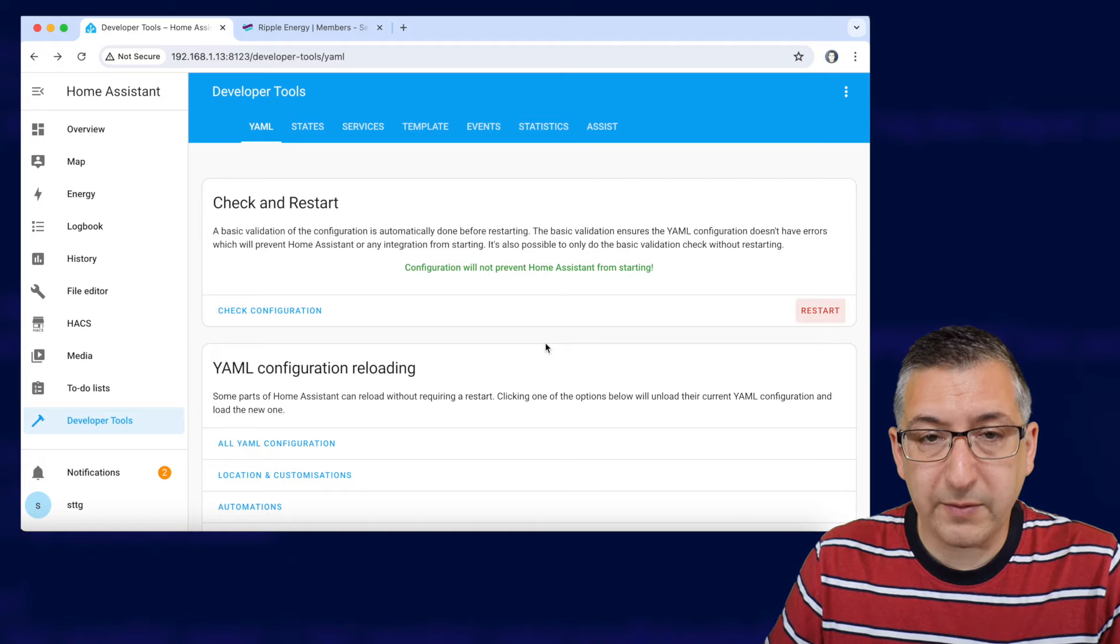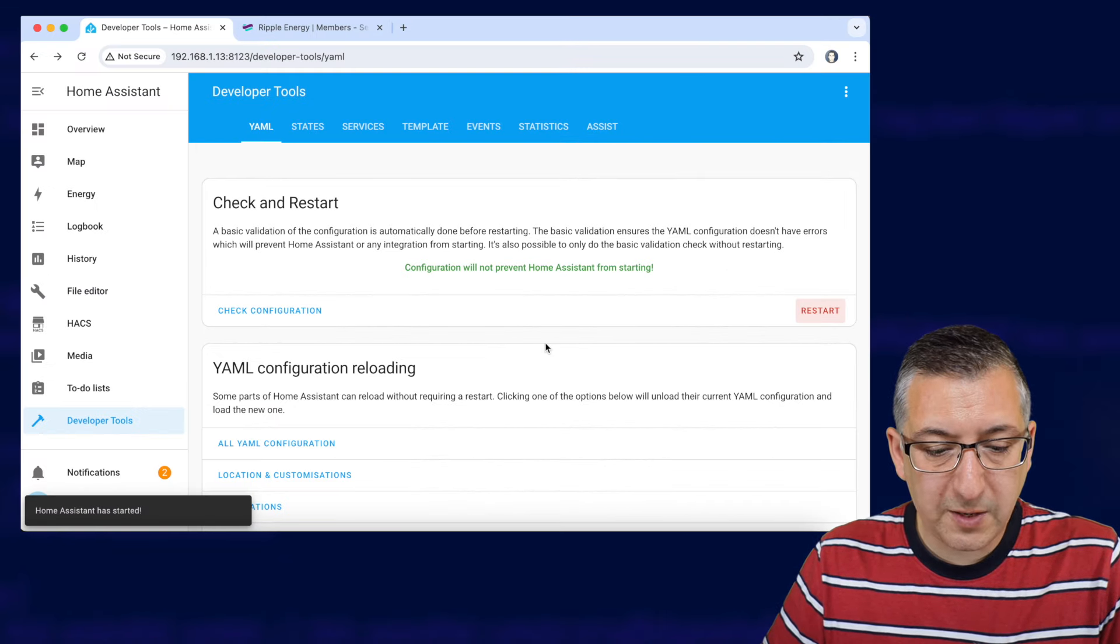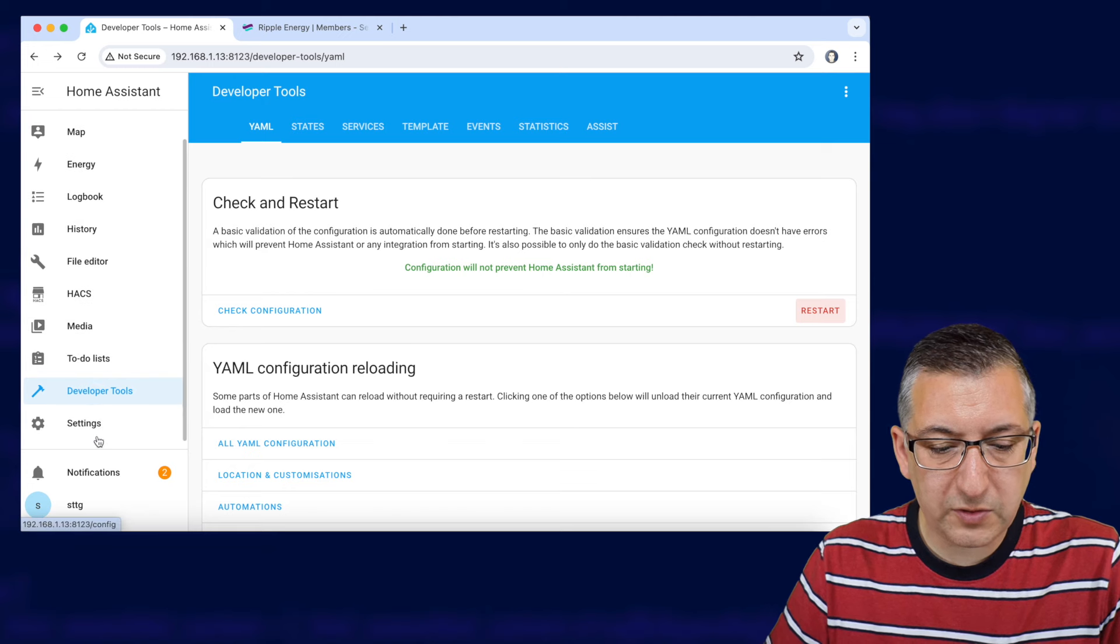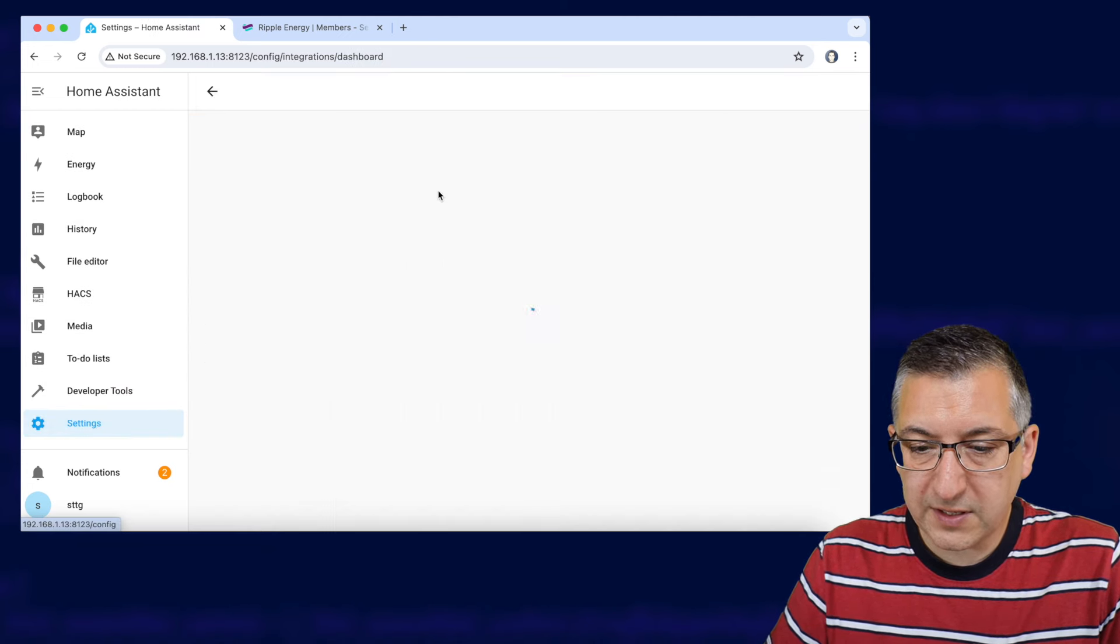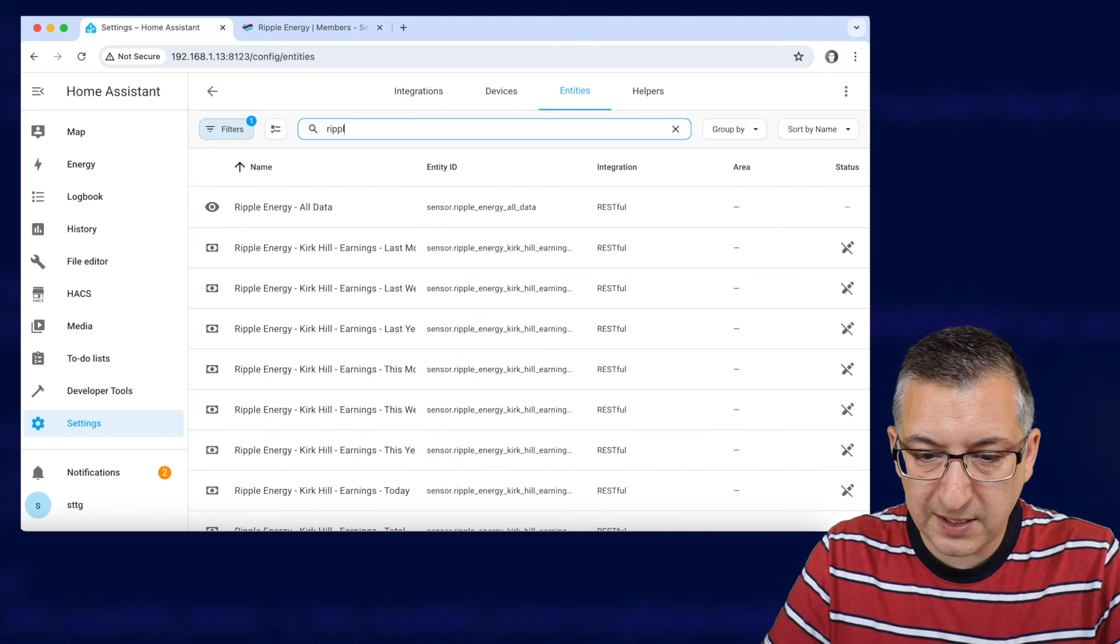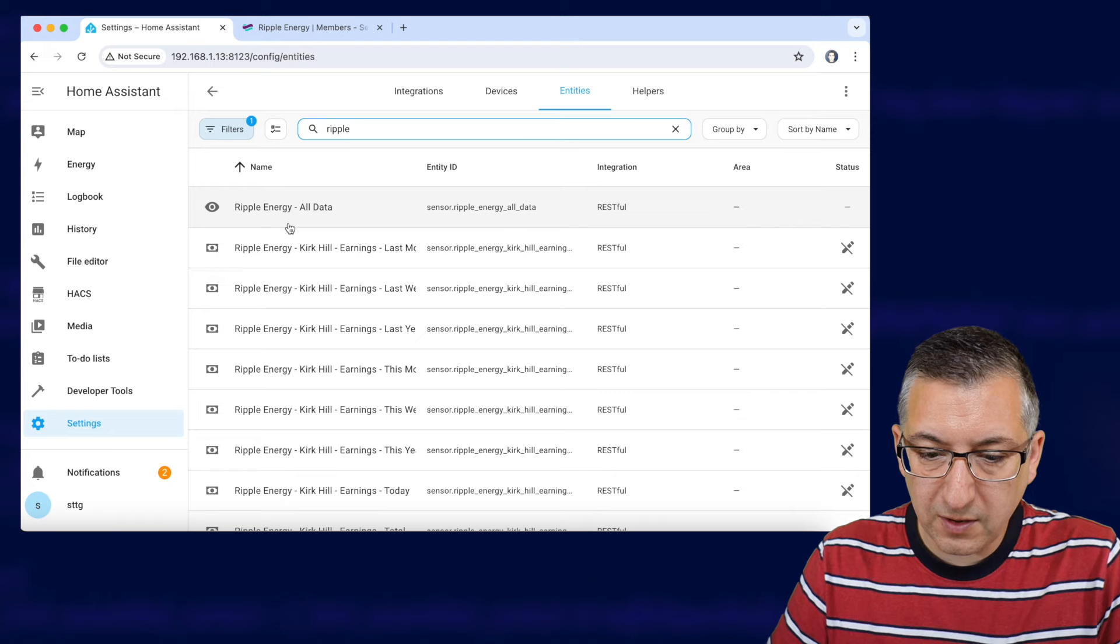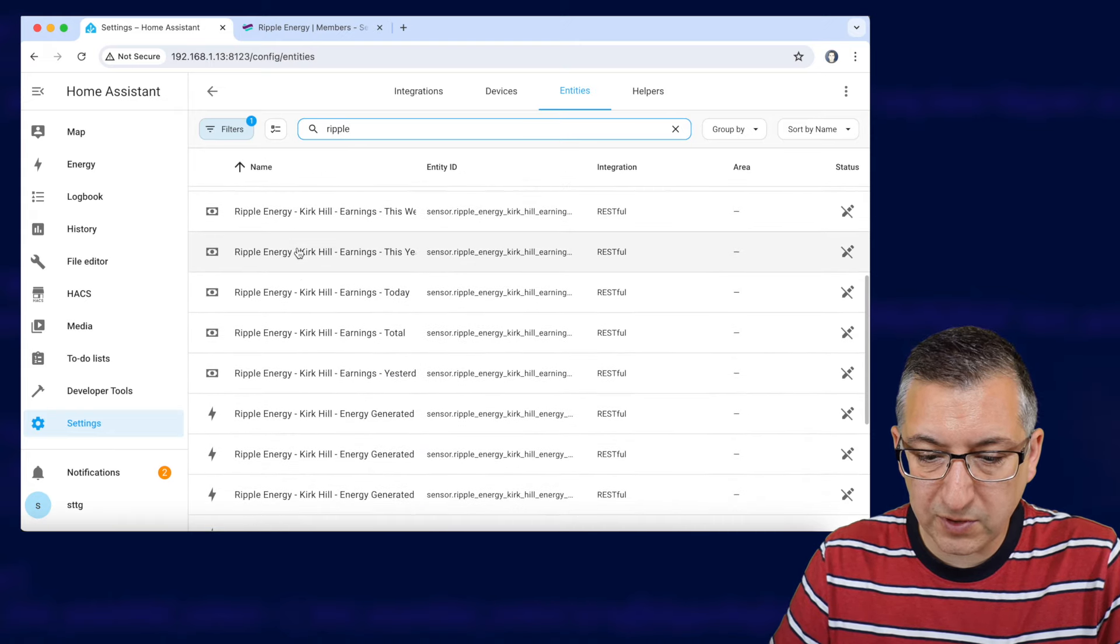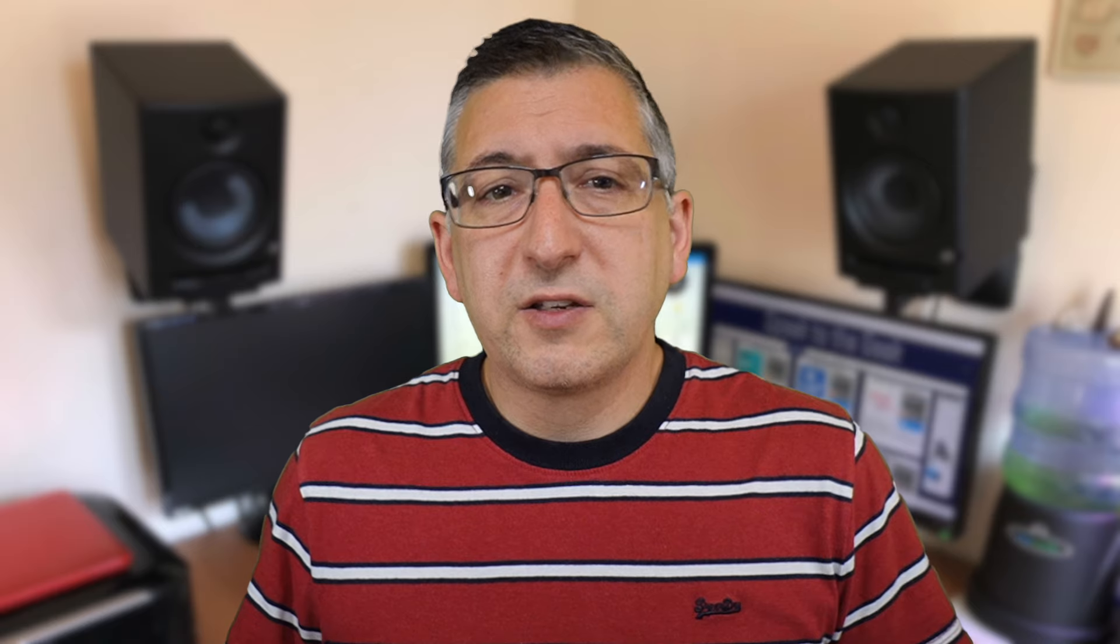Right home assistant's back up and running again so we're going to go down to settings to devices and services and over to entities and we're going to filter the entities by the word ripple and you can see look all of these entities are now available so we've got all of these kirk hill entities ready to go.